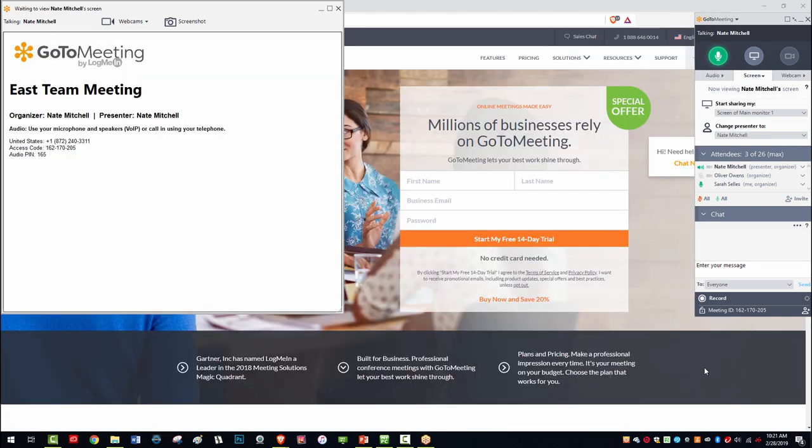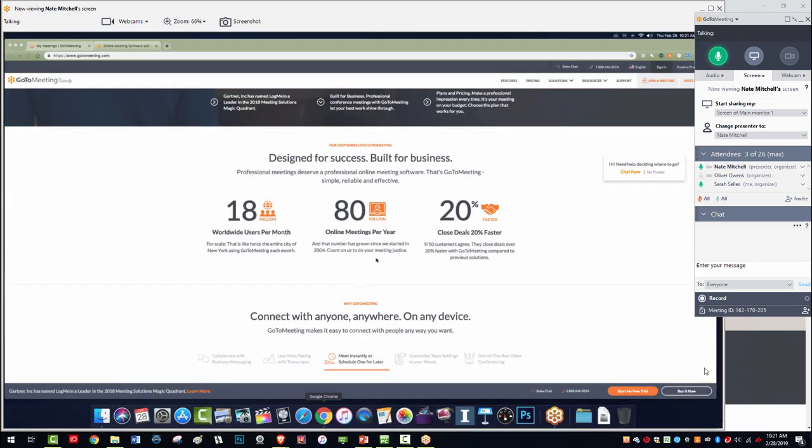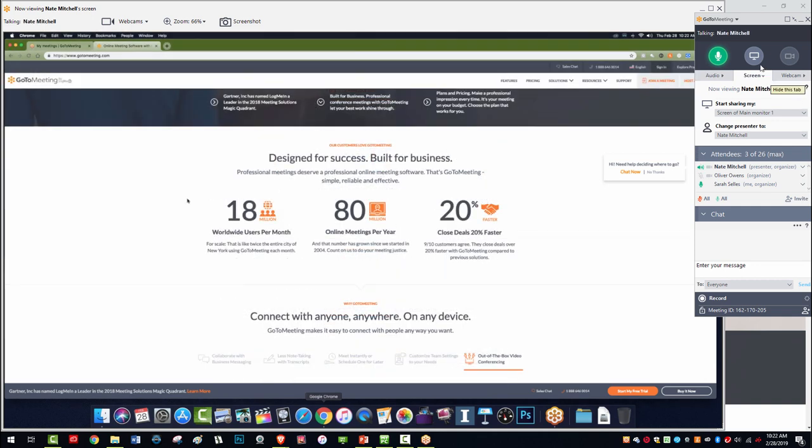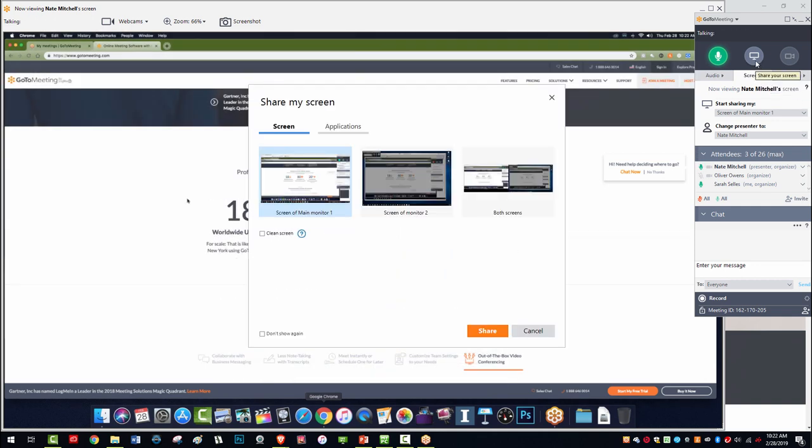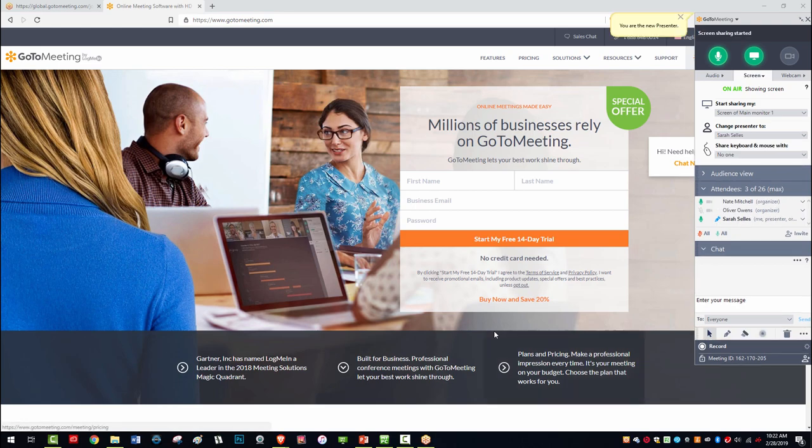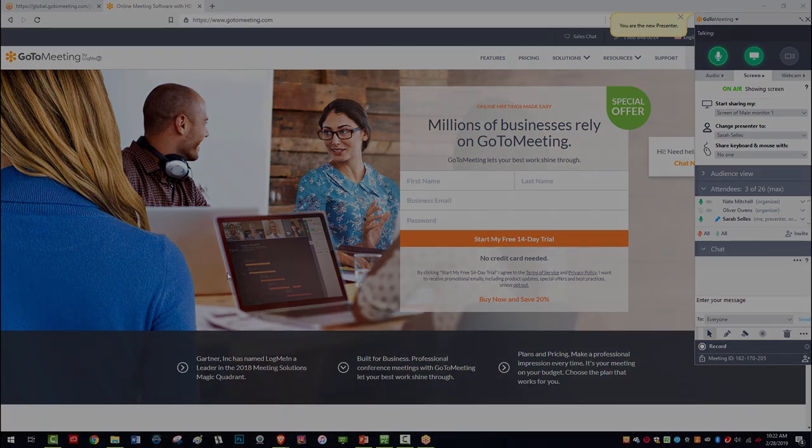But when you're the host of this kind of collaborative meeting, the constant need to pass presenter to the next person can be annoying. What's worse, it wastes time and slows down the meeting momentum.